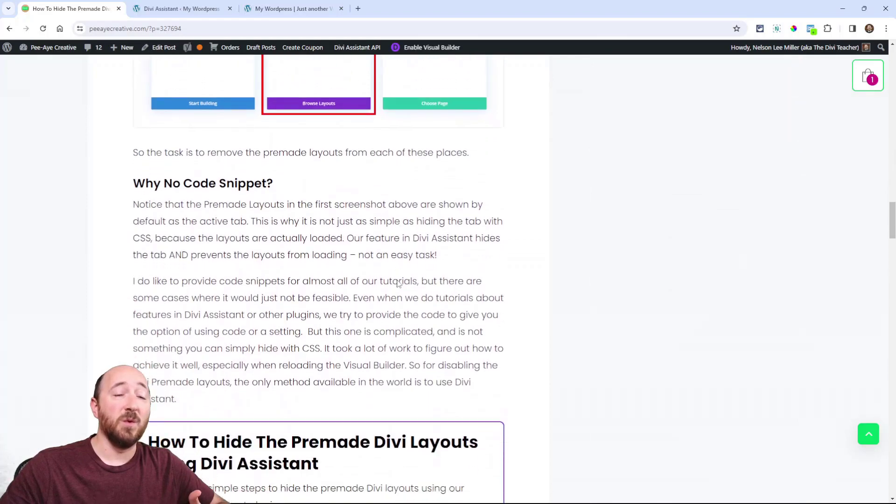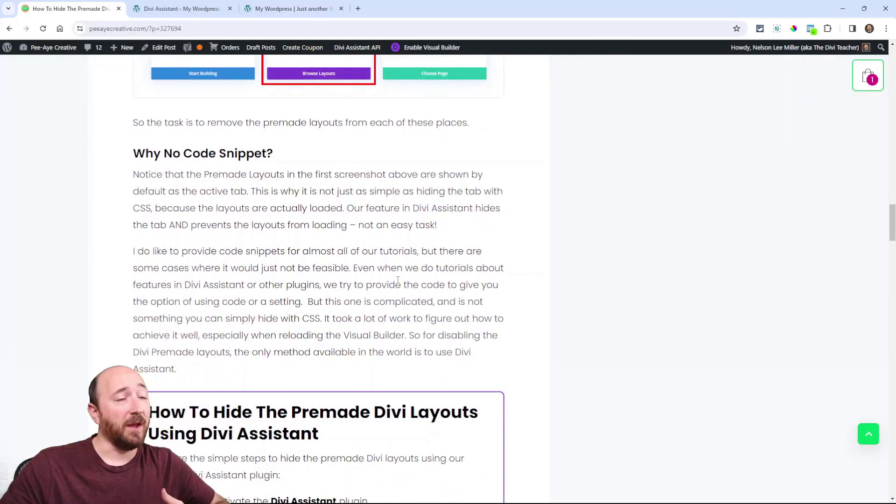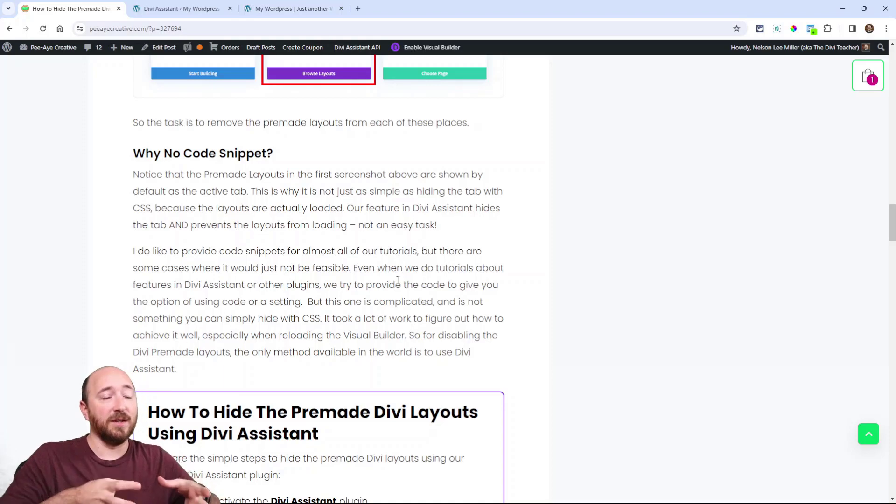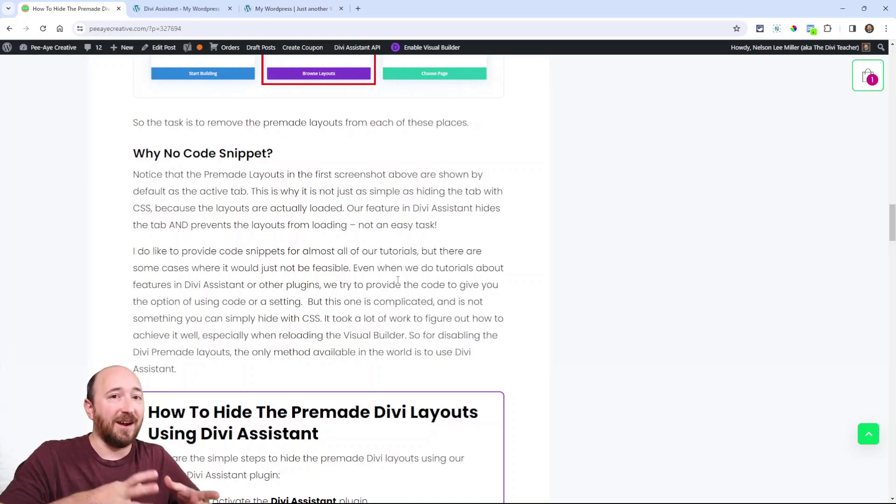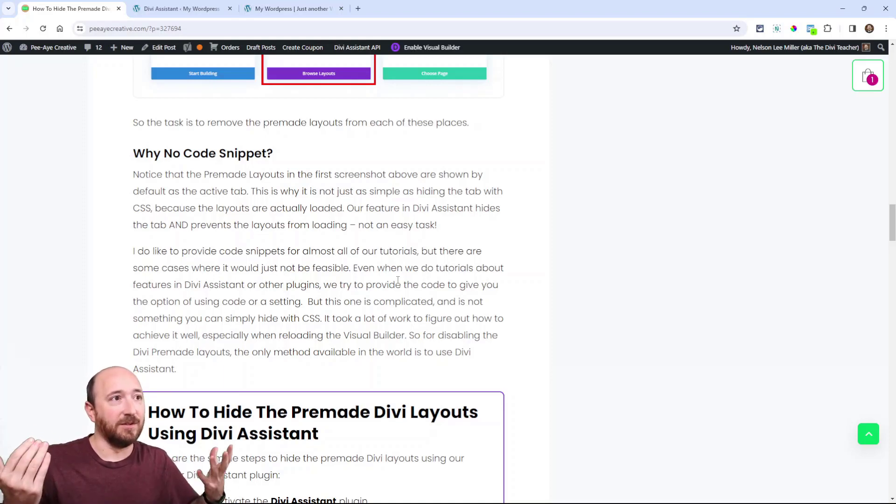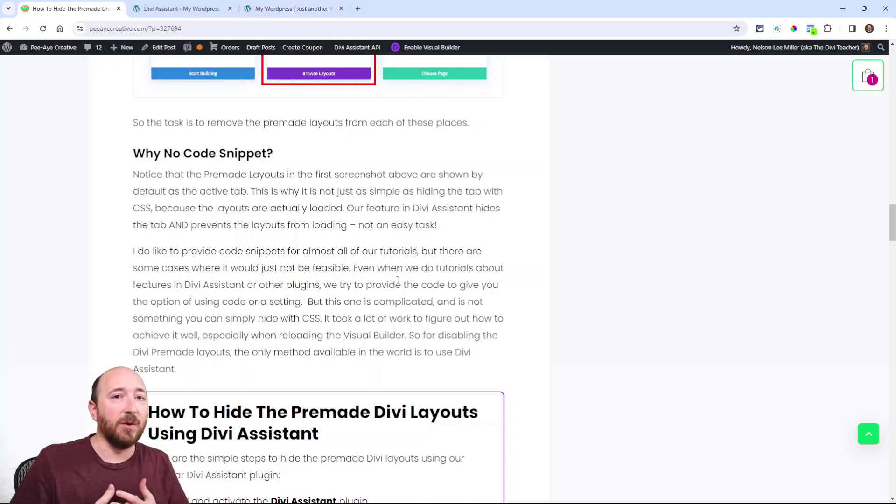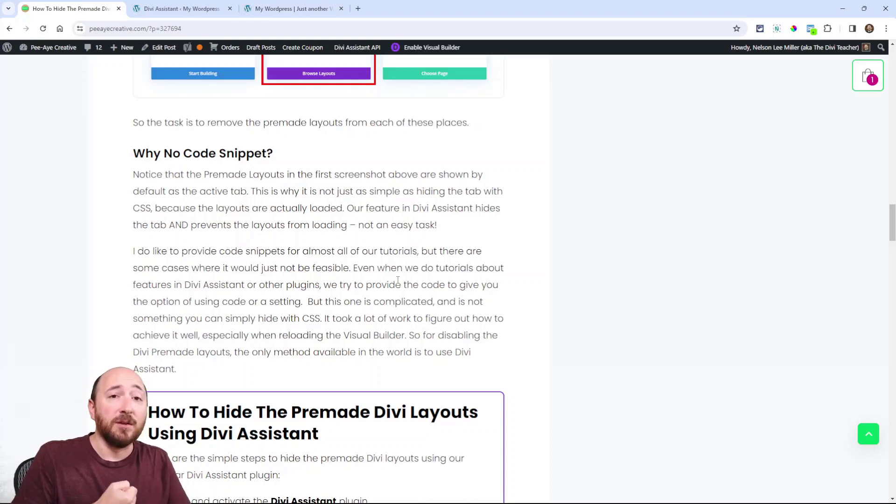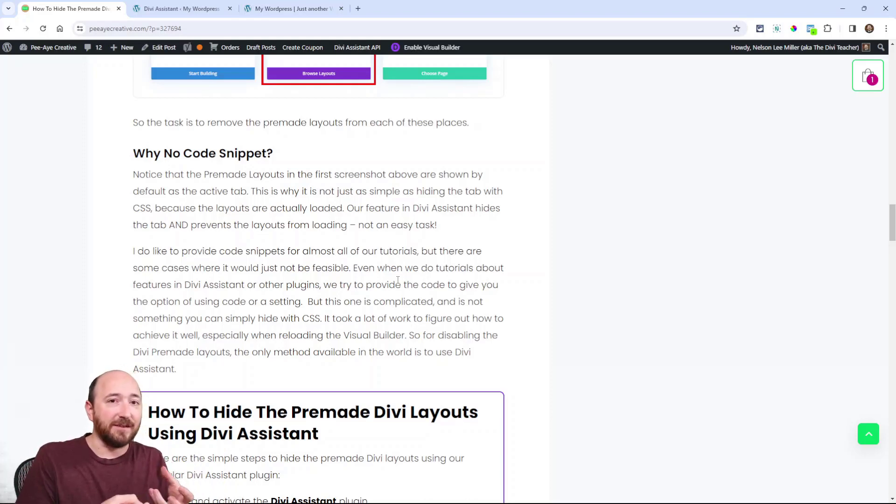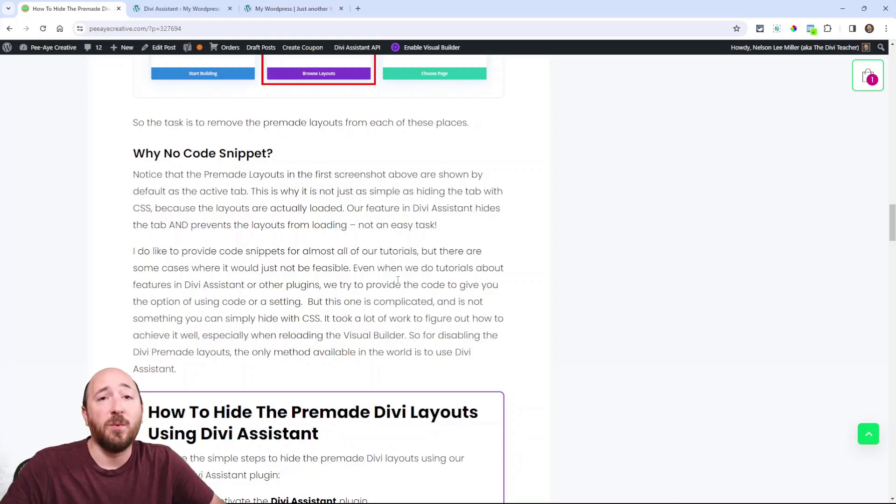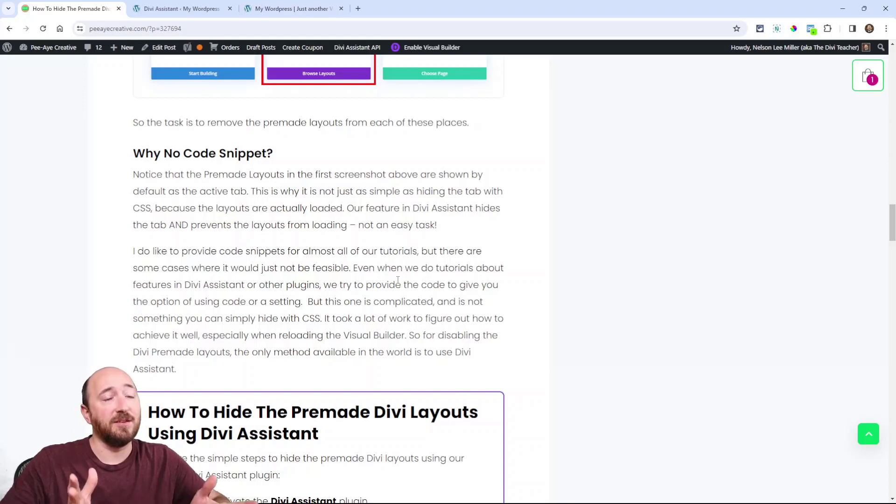You may be wondering why can't we do this with a snippet. Well, as I said, it's loading everything, and we can't just hide that because it would just be blank and wouldn't work. We actually have to use code and programming to get in there and kind of hack the Divi Builder and disable it. That's why it's not something I can just give you as a snippet.